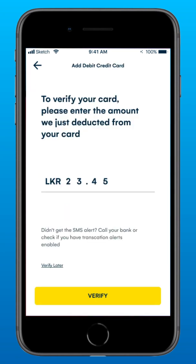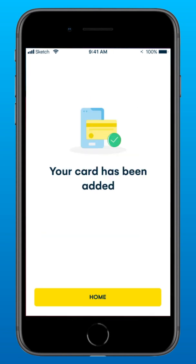For verification purposes, type in the amount that has been deducted from your card. An SMS Alert will be sent to you with this amount, which will be credited back to you after the verification process is completed. For this, you need to have the SMS Alert facility activated with your respective bank. Congratulations! Your card has now been successfully linked to Solo by HMB.